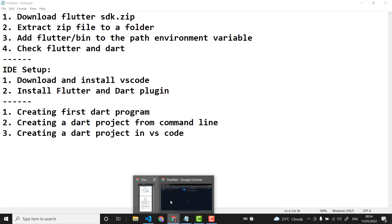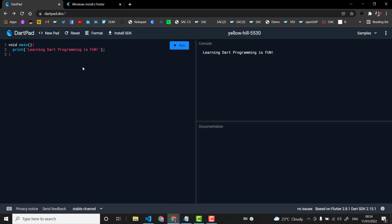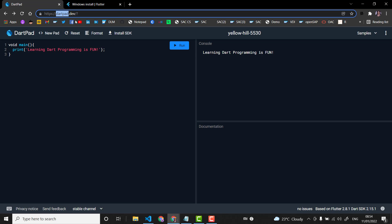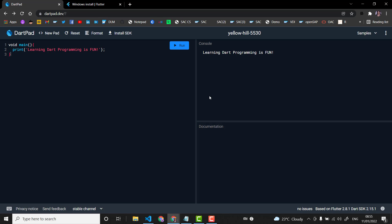Let me start with DartPad. There is a website called dartpad.dev. For learning Dart programming you don't have to install anything if you don't prefer to — if you want to keep it light. You can go to this website and do your programs here, and you will see the console output. This is a very simple way of understanding Dart programs.